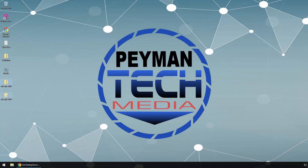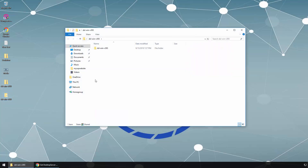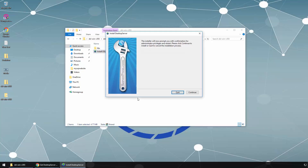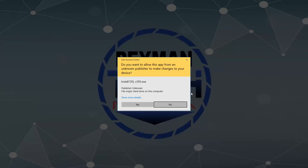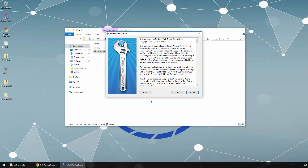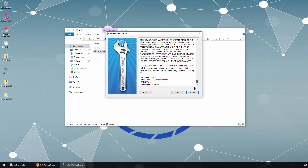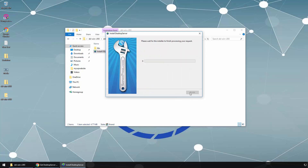We need to open the folder and here we should be able to see the installation application. We can simply double-click, click Continue, then click Yes. We can read the end user license agreement, then click Accept and click Continue.